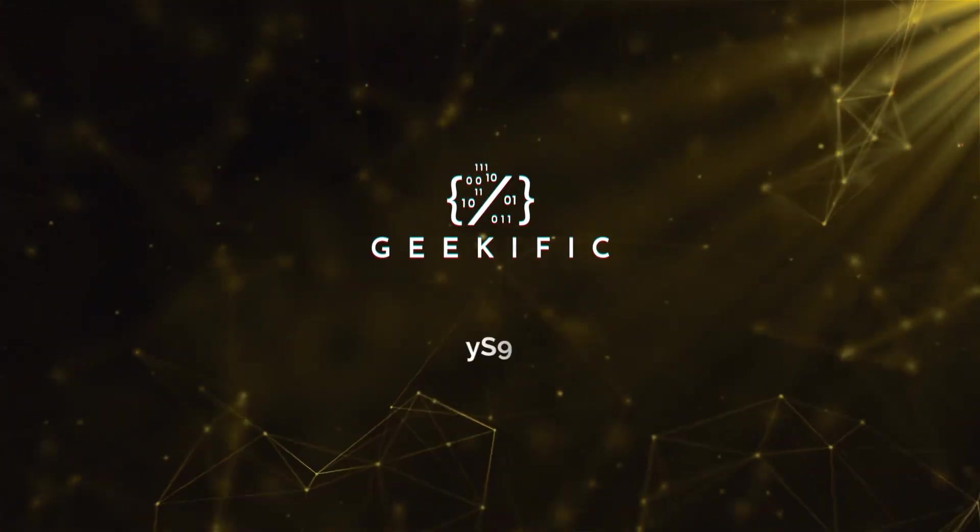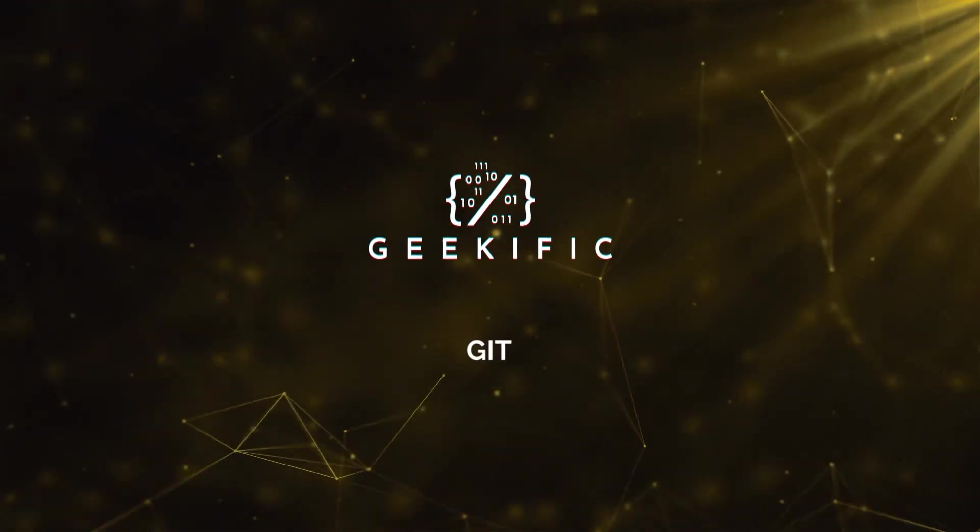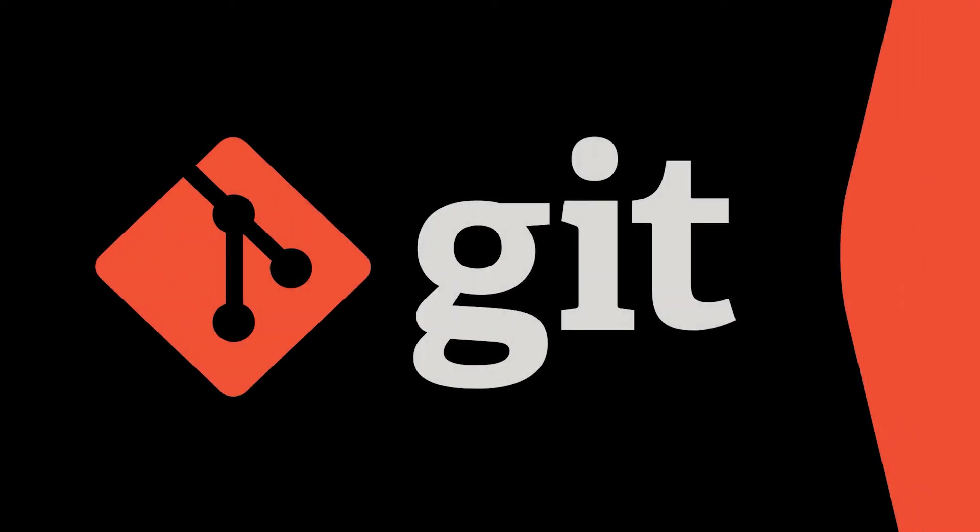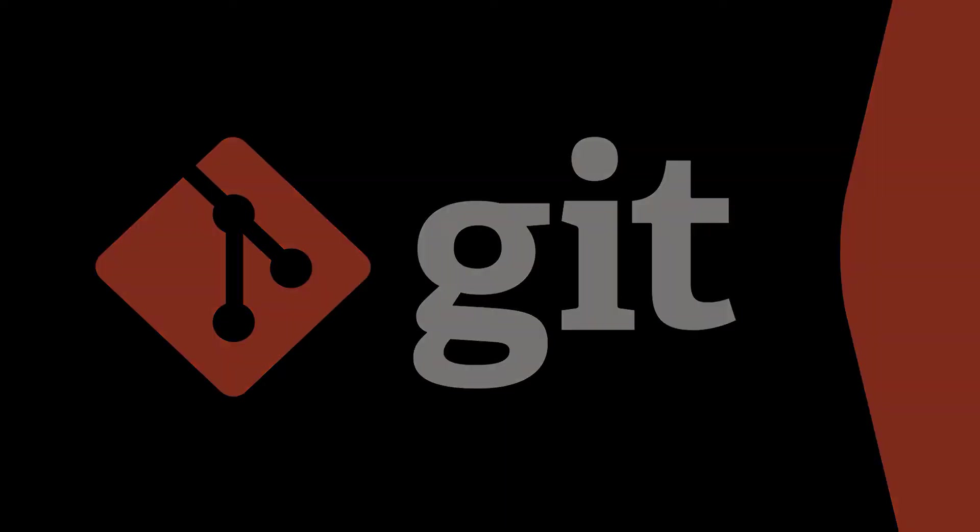What's up geeks and welcome to the channel. If you're a developer or if you're still learning how to code, there is no doubt that you came across or may have used Git. Now Git is not to be confused with GitHub as these are two different things.